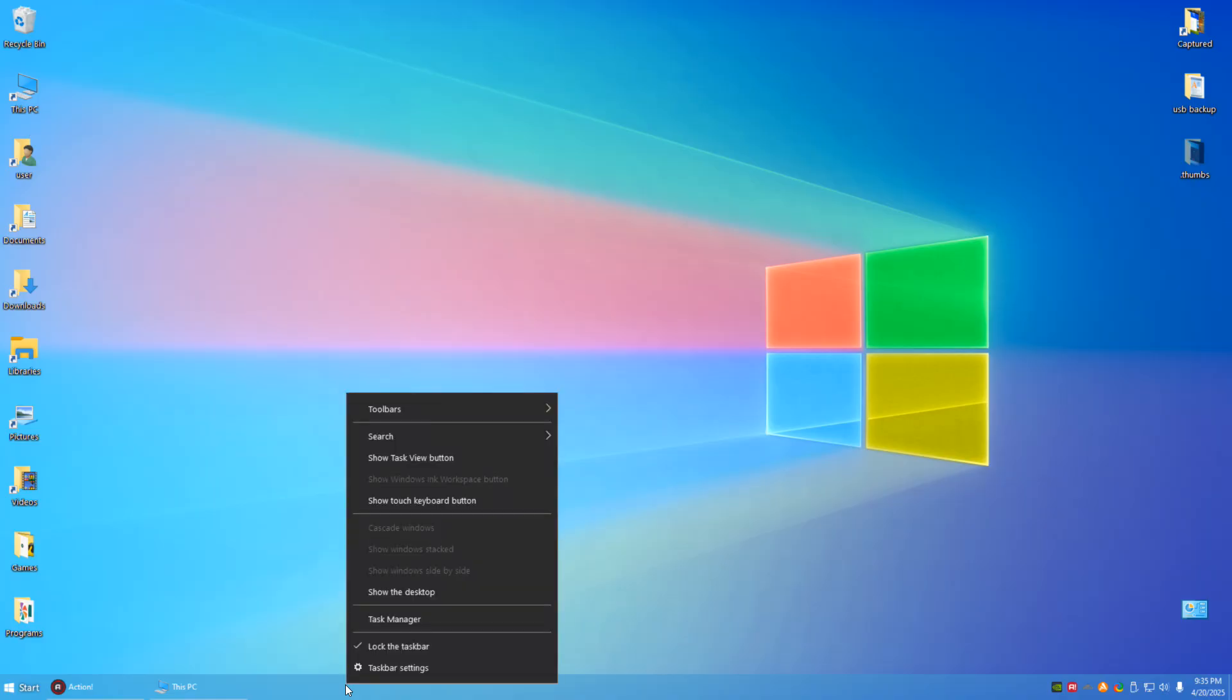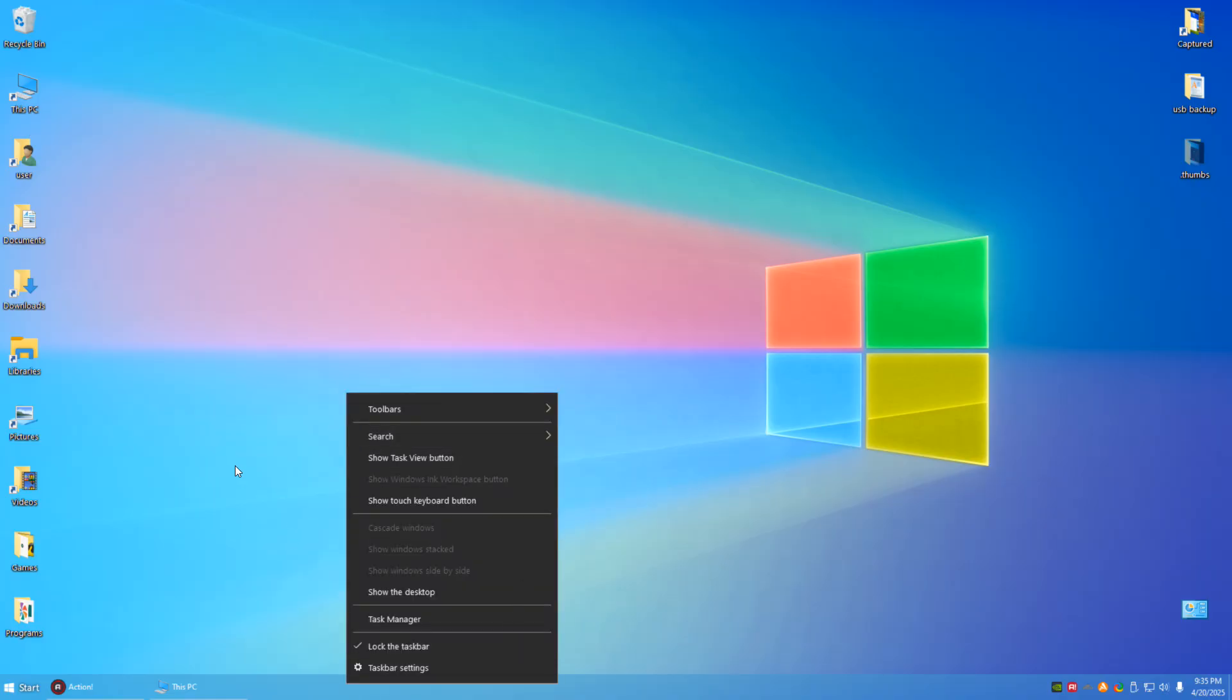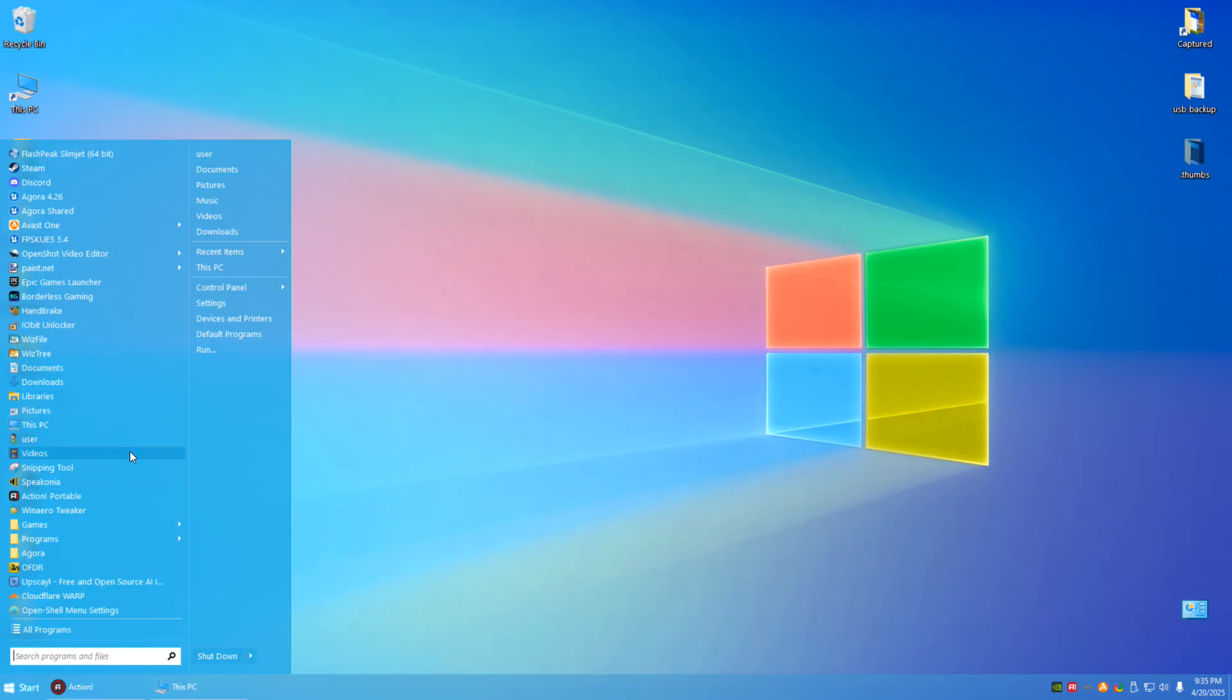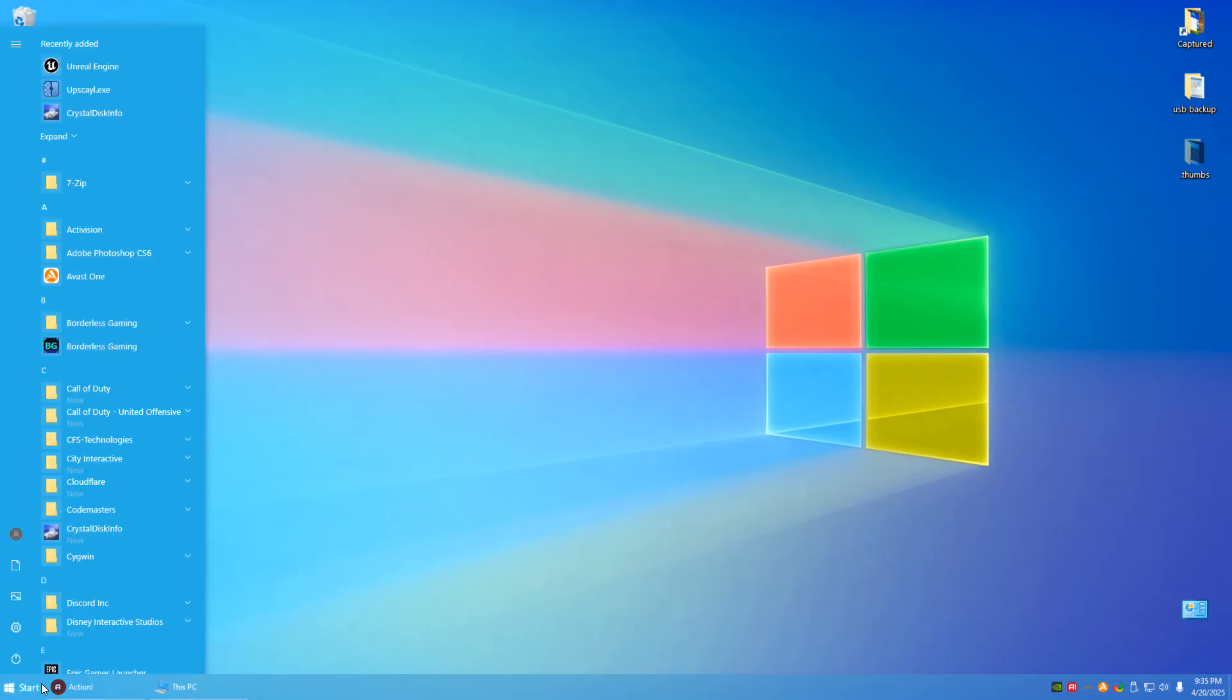Basically don't even have the task view, none of the searches, whatever it be. I feel that should be hidden by default.